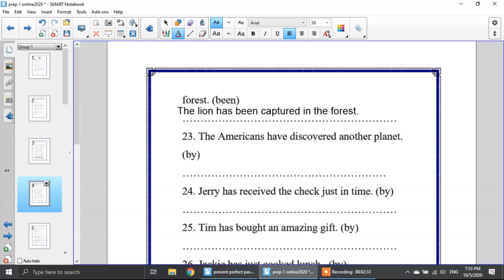Number 23: the Americans have discovered another planet. The Americans is my subject, have discovered is the verb, and another planet is my object. I will start with another planet. Have or has? Has — because another planet is singular. So: another planet has been discovered by the Americans.